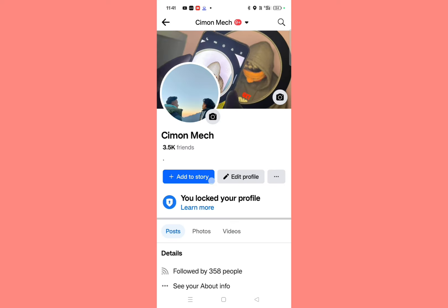Click on 'Lock Your Profile' and your profile is now locked. Thanks for watching.